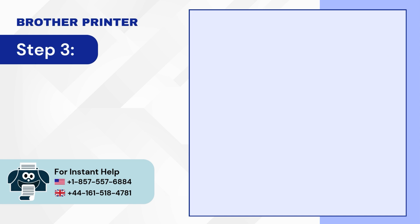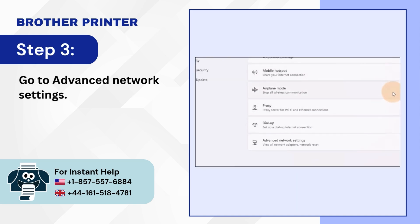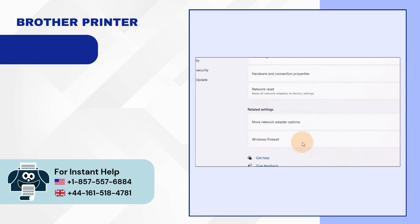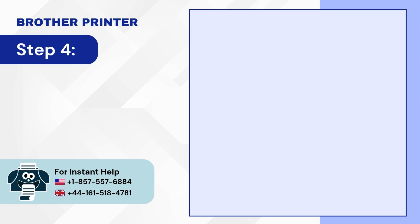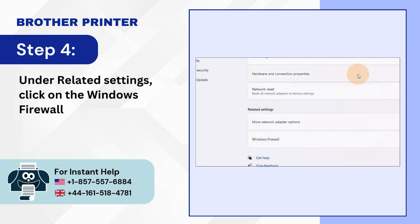Step 3: Go to advanced network settings. Step 4: Under related settings, click on the windows firewall.